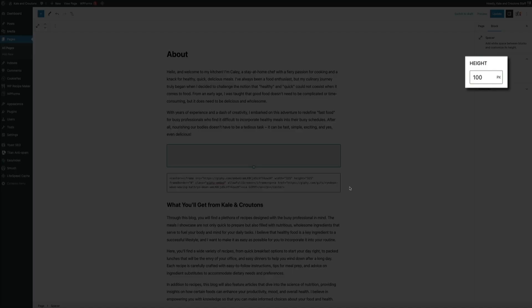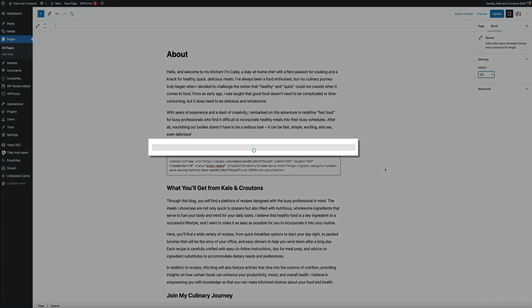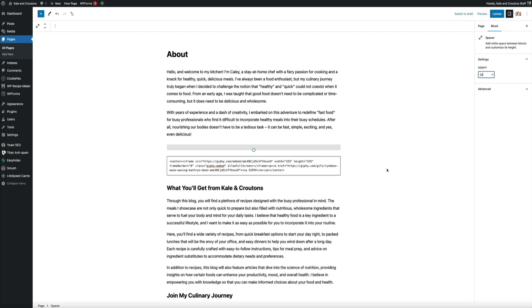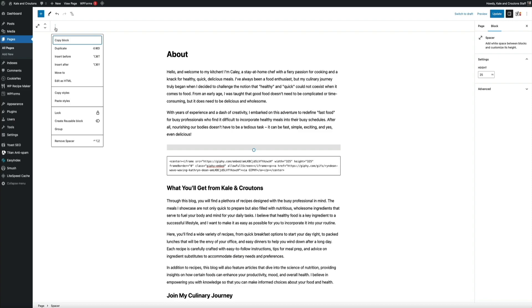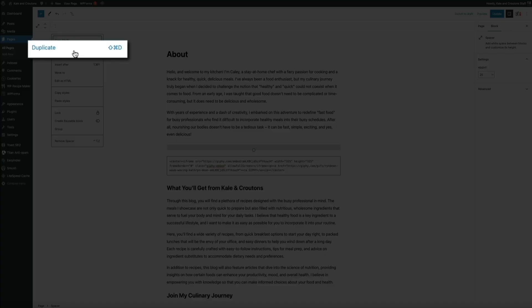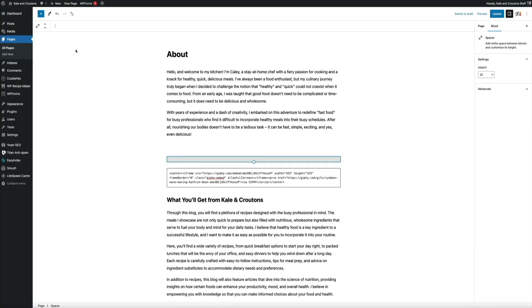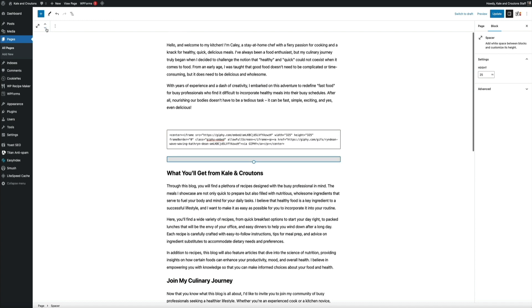Then I want to add another spacer block below the custom HTML block. But this time, instead of inserting a new block below it, we'll just duplicate our 25 pixel spacer that we just added, and then we'll move it below. And here's what I mean. So make sure you have the spacer block selected and click the more options tab. Then this time from the dropdown menu, select duplicate. And this will add an exact duplicate of the spacer block that we just created. Then to reposition it, simply click that down arrow this time. And just like that, we've added 25 pixels of space above and below our GIF.